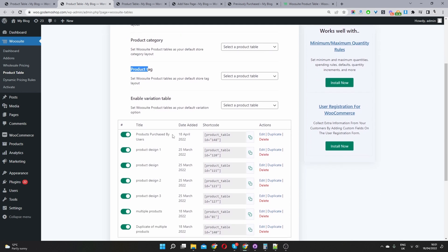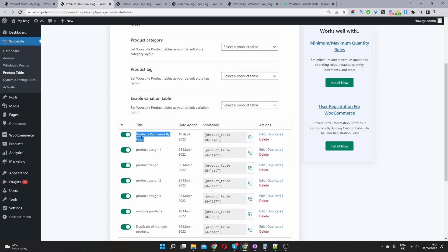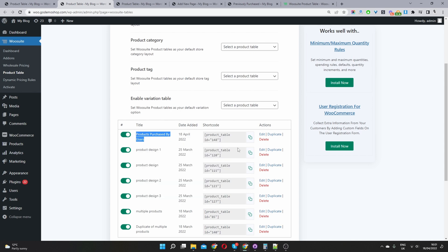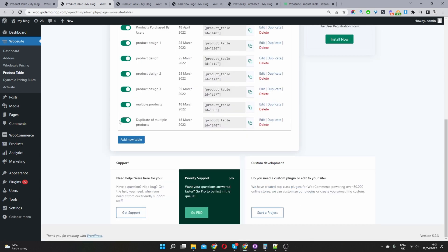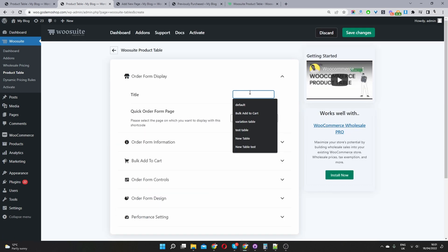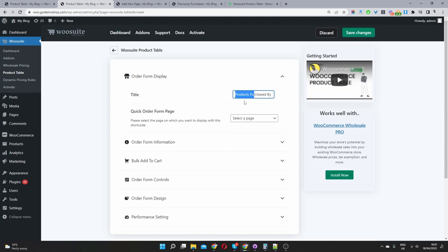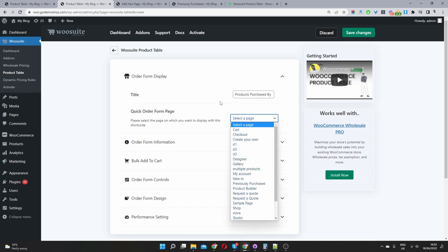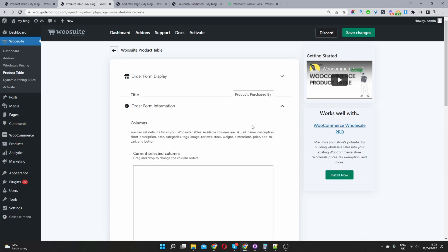So shop pages here, we can display a particular product table design on the shop page. We can replace the category design with one of our product table tag designs and we can create a variation table as well. But for this video we just want to display the previously purchased products by a particular user. So here I've already created a table called products purchased by a user.